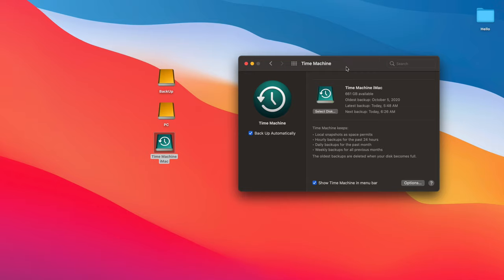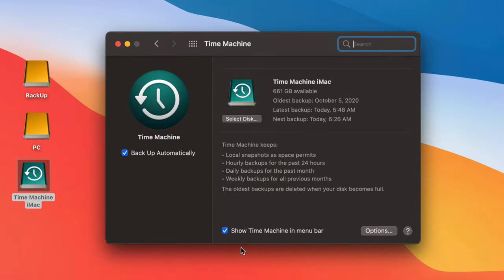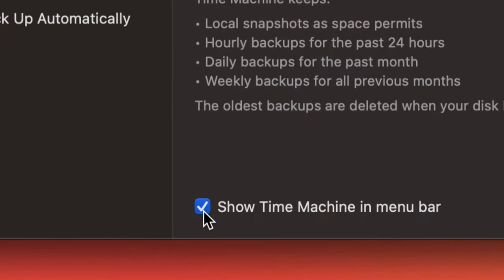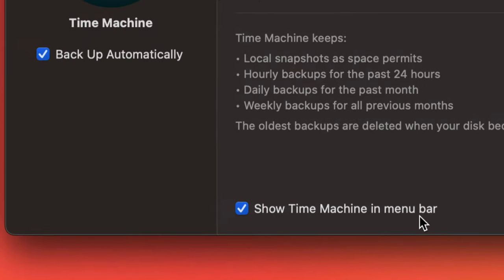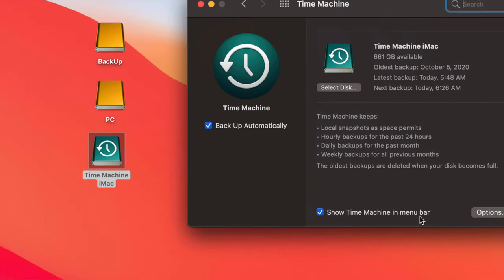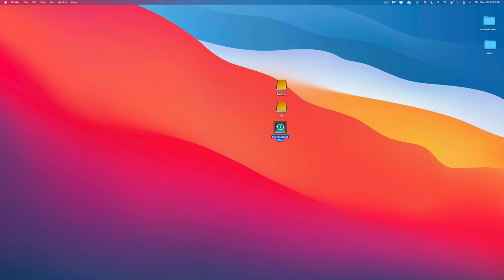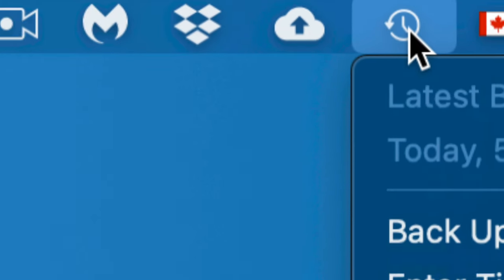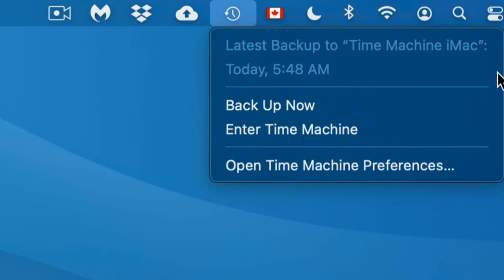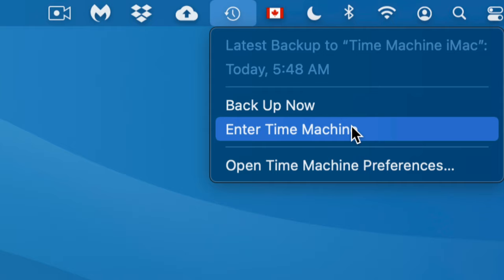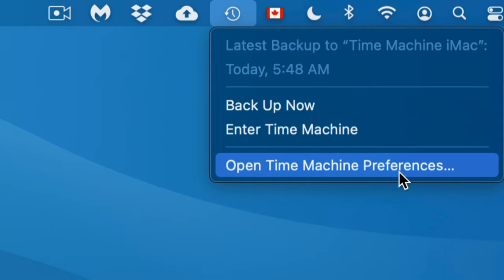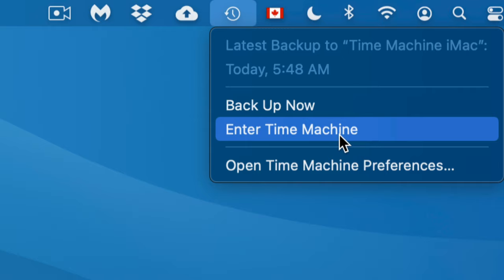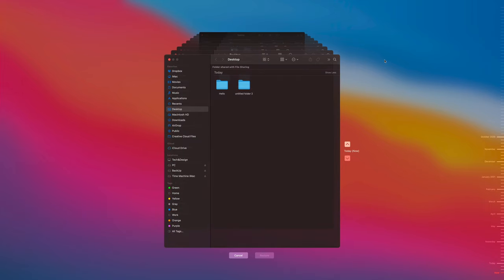Another great feature is getting individual files back. Let's say I deleted a file a few days ago — I can go back in time and if I know it was on my Desktop or in Documents, I can find it pretty fast. Also, make sure to check 'Show Time Machine in Menu Bar' down here so you get that clock-type icon in the top right of your screen. Clicking it lets you see your latest backup, back up manually, or enter Time Machine.